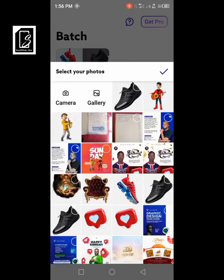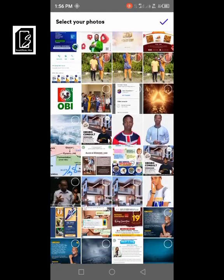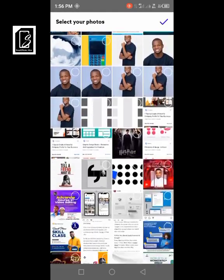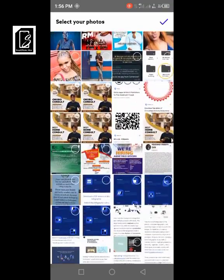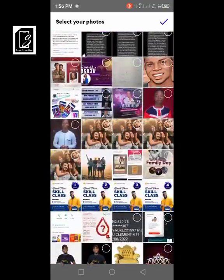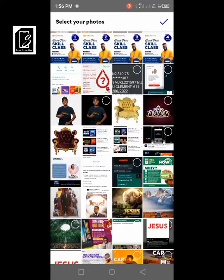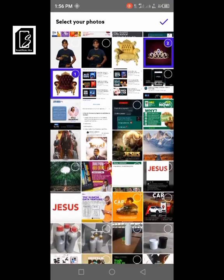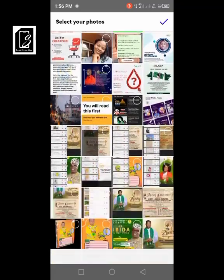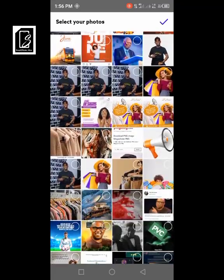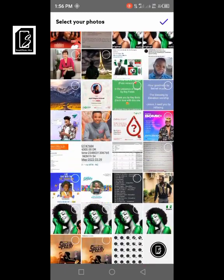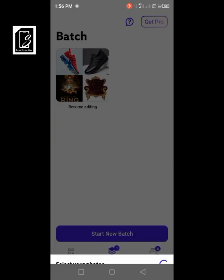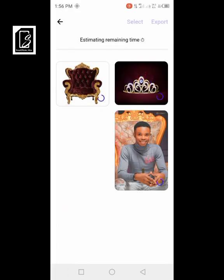Clicking on it, you'll be given options to select the pictures you want to erase the backgrounds from. Let's choose multiple pictures and see how the backgrounds will be erased — let's choose this one, the crown, and this picture. Then click done and allow it to process.